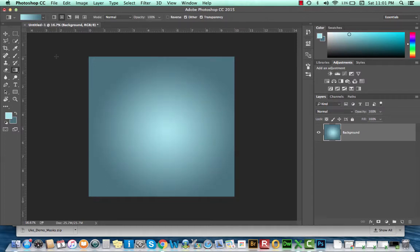If you want a shortcut key to access this gradient tool in the future, G is your shortcut key. G for gradient.